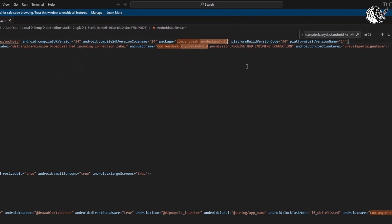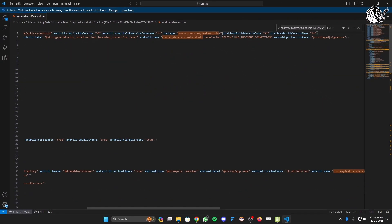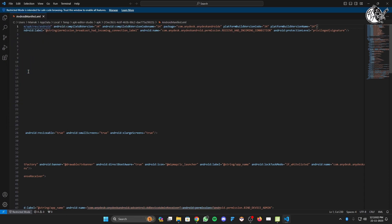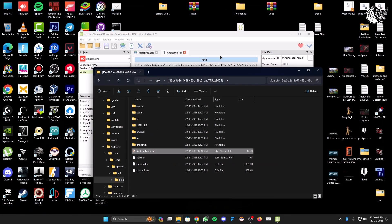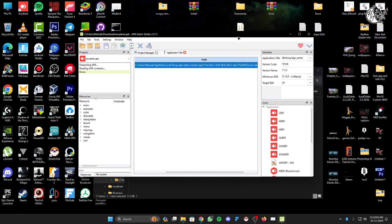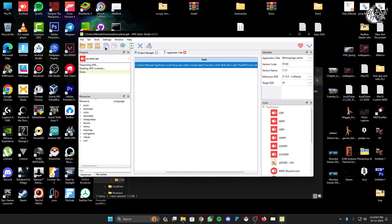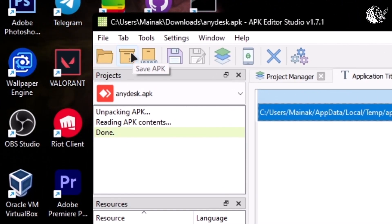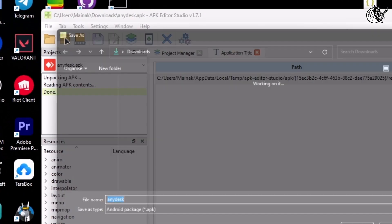You can change it to anything you want. I'm putting an 'E' at the end of the package name. Then save the file, close the editor, and pack the APK. Save the APK and I'm naming it 'NEDX mod'.